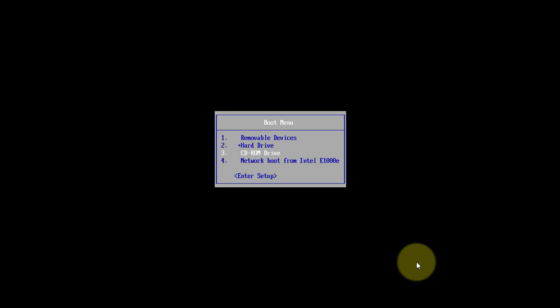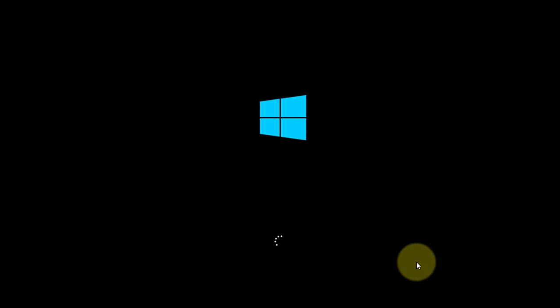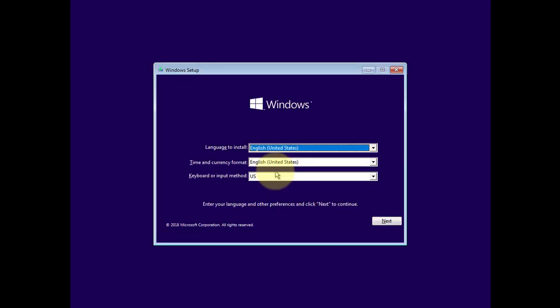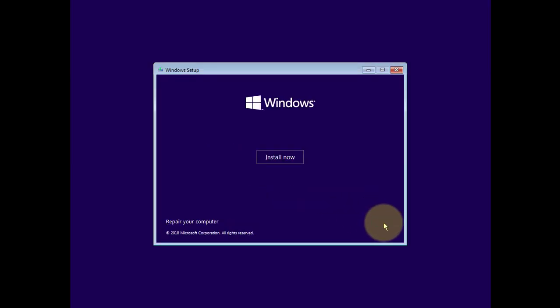Change boot sequence to boot CD drive or USB drive. Click next. Click repair your computer.